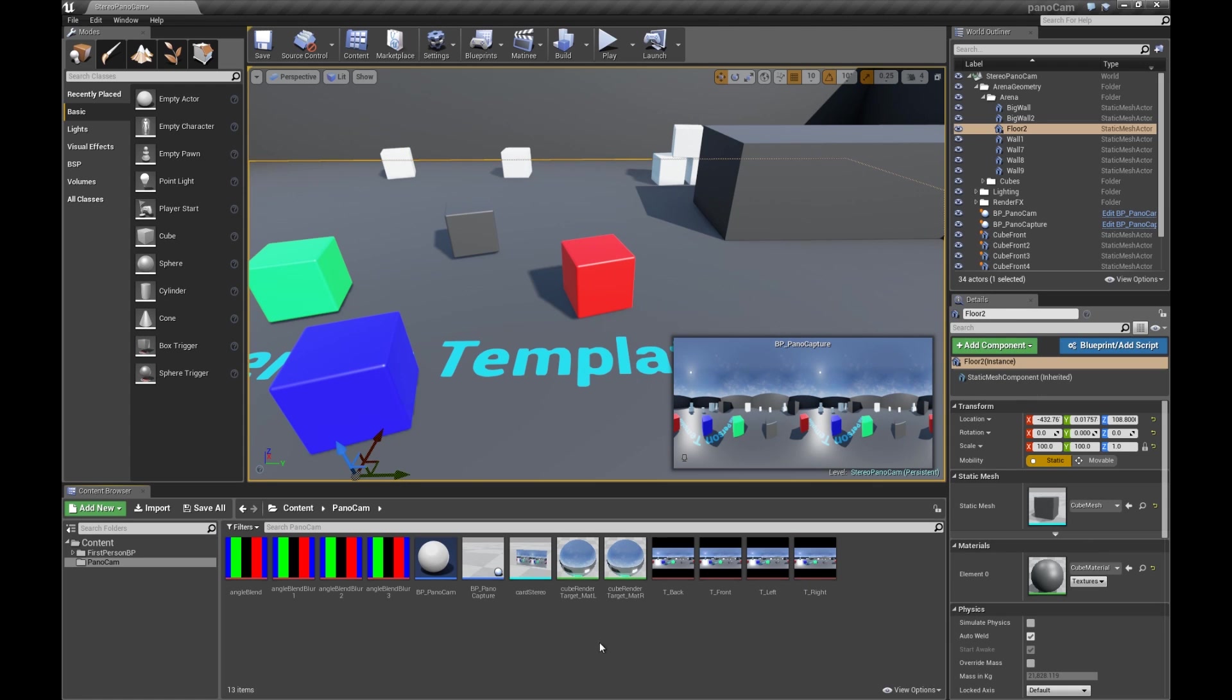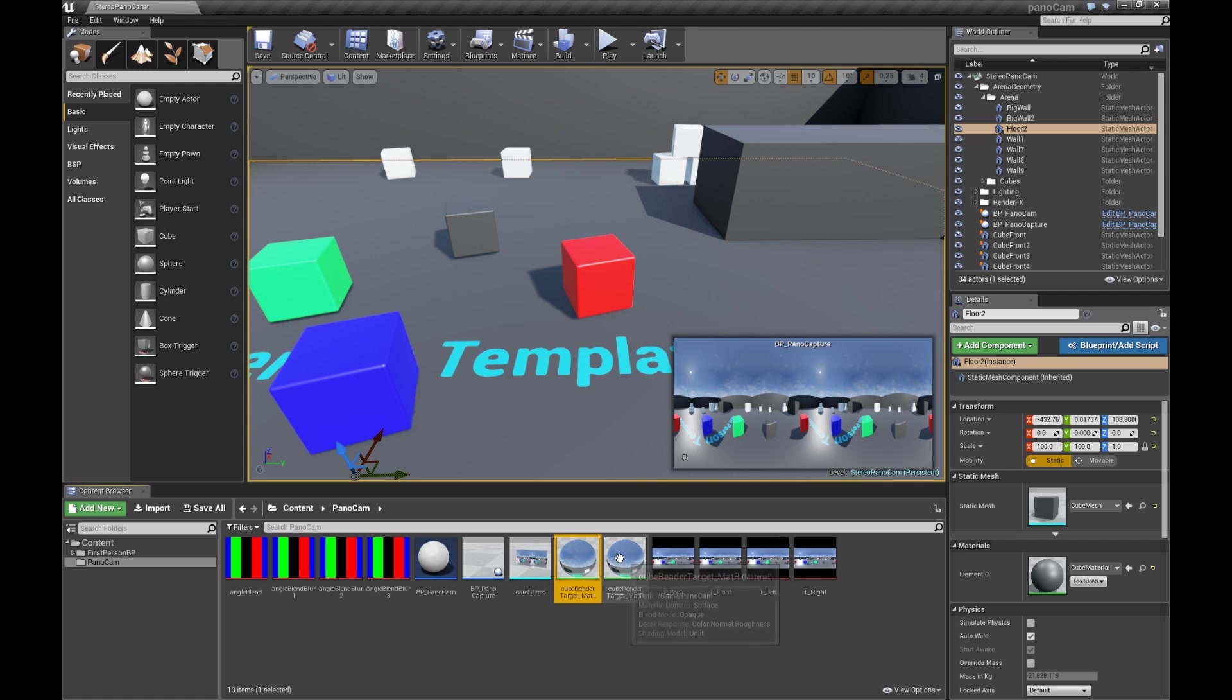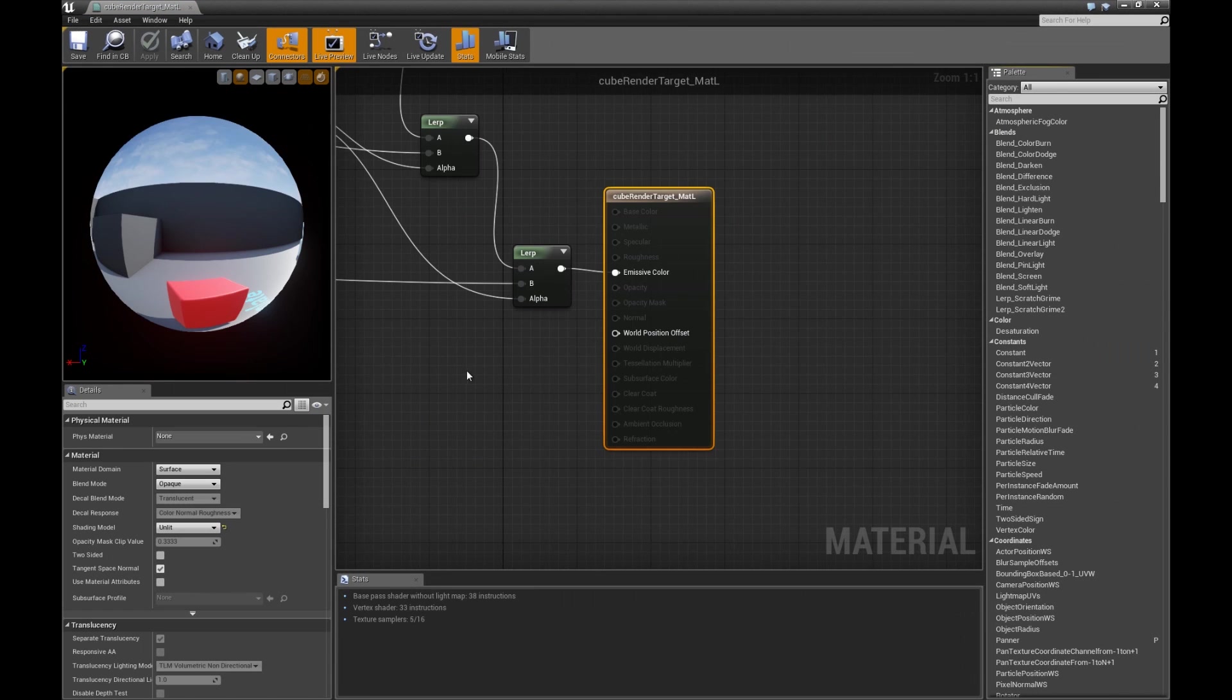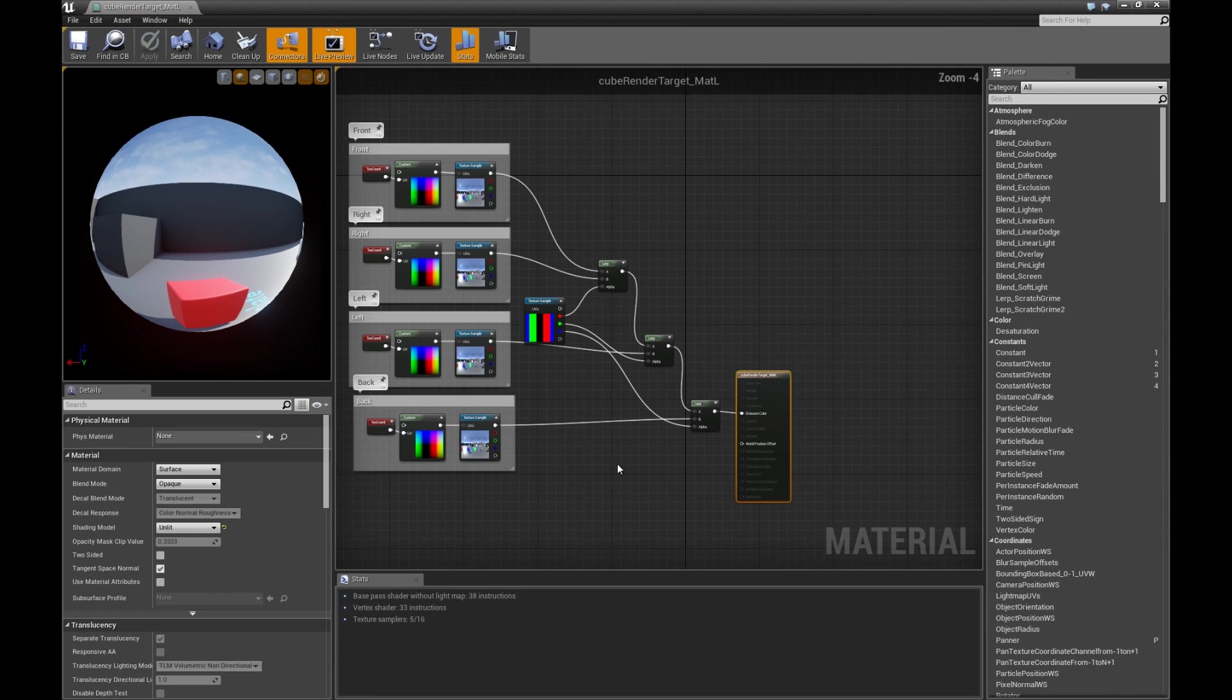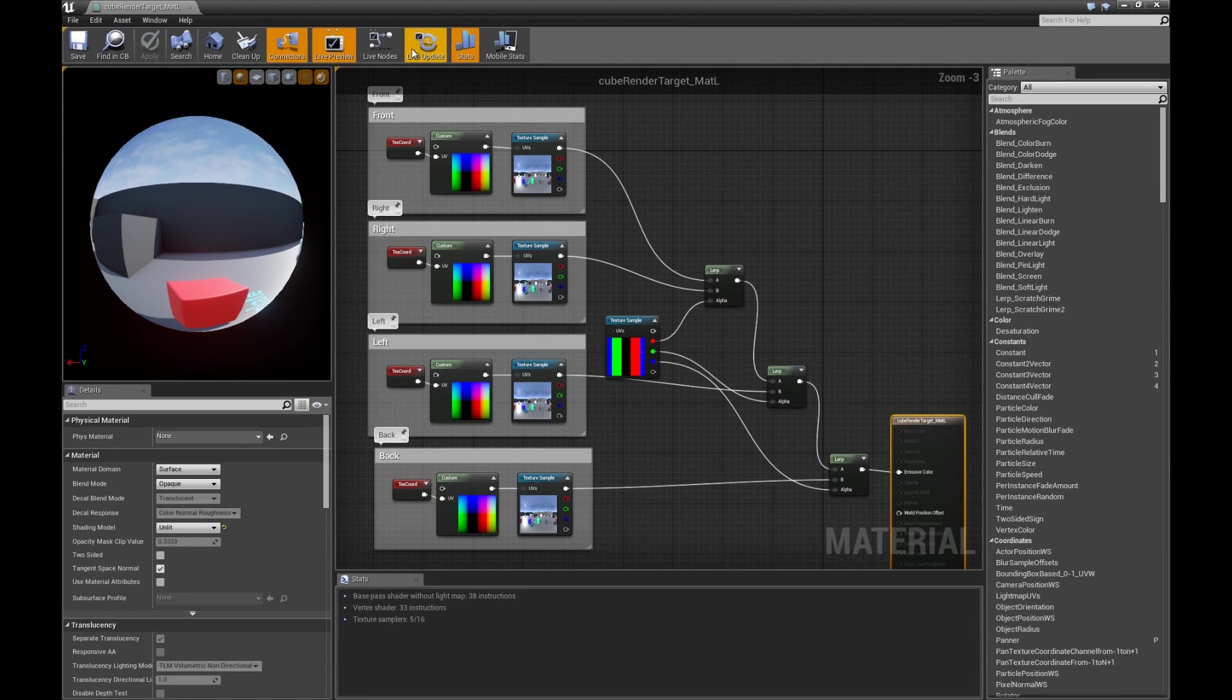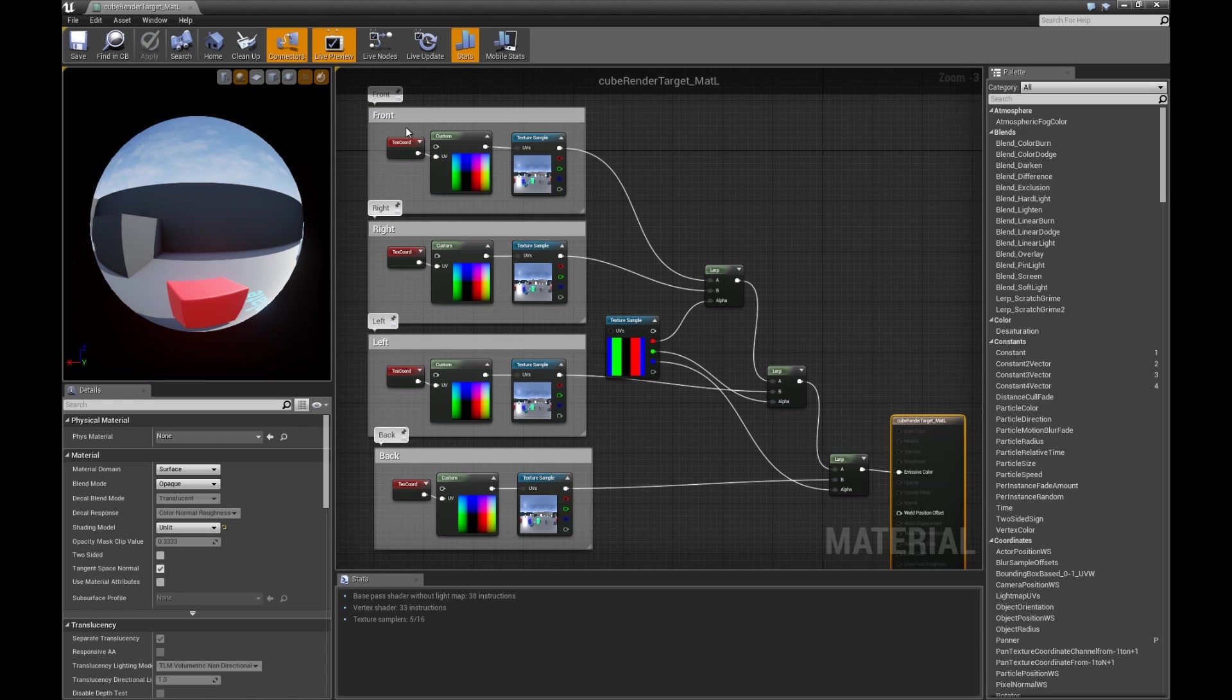I'll also take a quick moment to mention the two materials for the left eye and right eye. Let's take a look at one of them. These materials are set up to reference each of the four directional Capture Cubes. So one is doing the front view, the right view, another for the left view, and another for the back view.